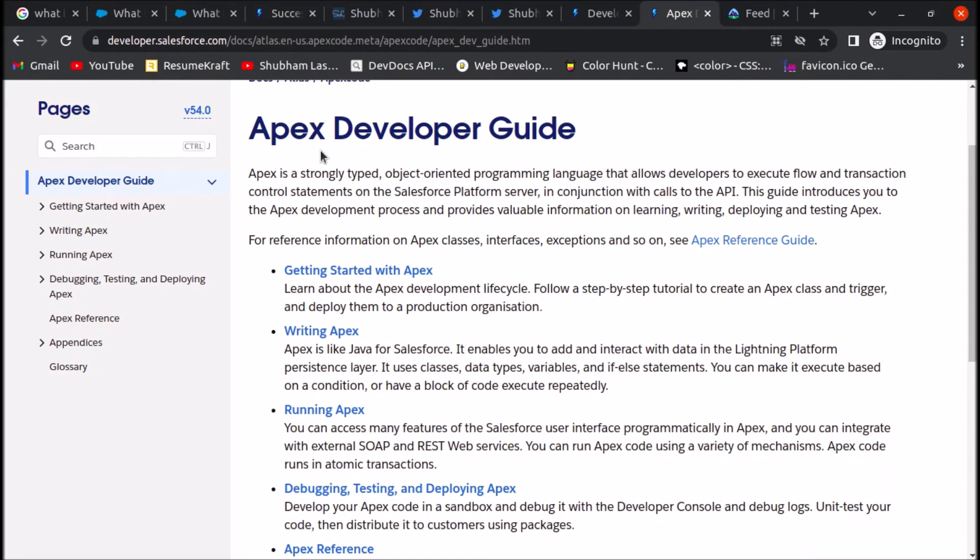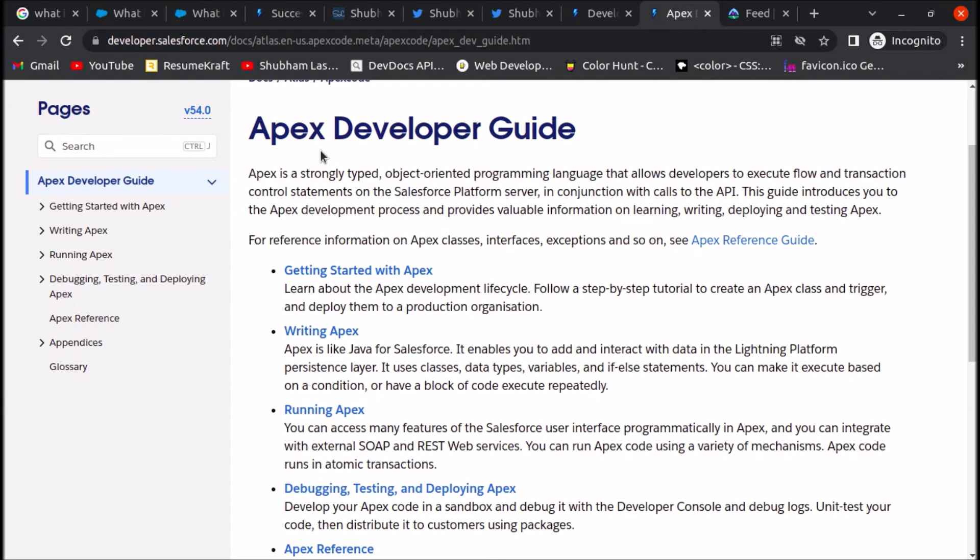That's it for this video. We will learn more about Apex in upcoming videos. Please subscribe to my YouTube channel to get updates about further videos in this course. If you have any queries related to Salesforce or computer science, you can connect with me on Twitter at @directshubhamlishkan. Thank you very much!